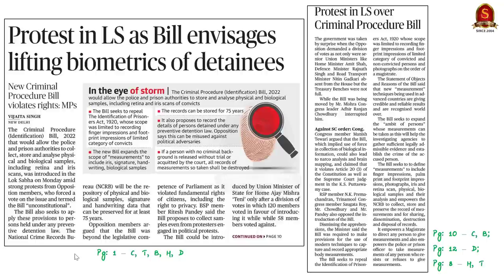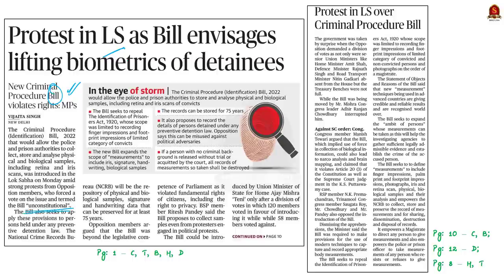Let us take up this news article. It is a front page article which talks about the Criminal Procedure Identification Bill of 2022. This bill is in news because yesterday it was introduced in Lok Sabha. When it was introduced, the opposition demanded division of votes regarding the bill, and also said that the bill is unconstitutional and violates the fundamental rights of citizens. So it becomes important for us to know about the important provisions of the bill from an exam perspective.